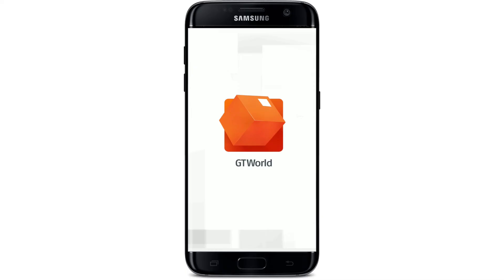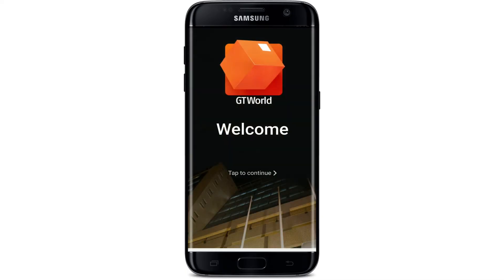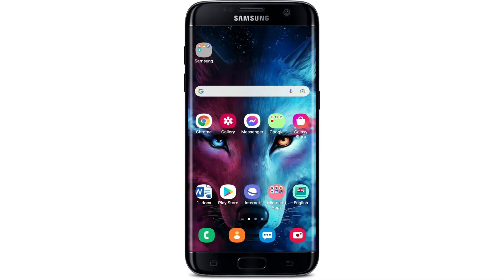Right after it is done, you'll be able to see an 'Open' button popping up. Simply tap it in order to open up your GT World online banking application on your Android device.